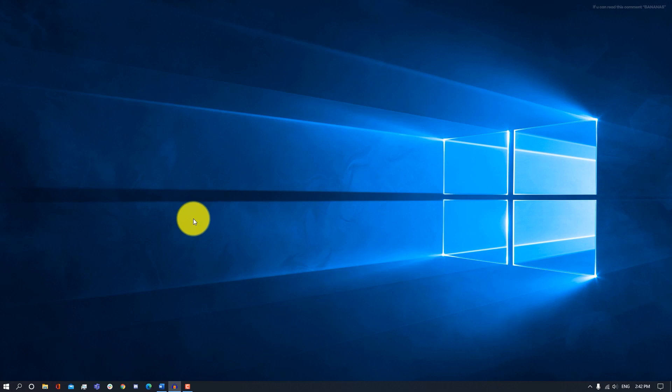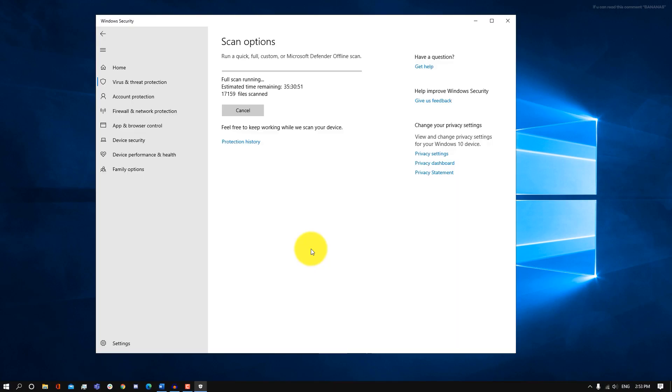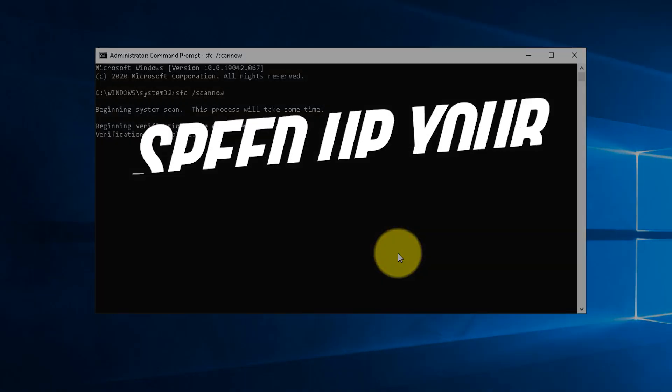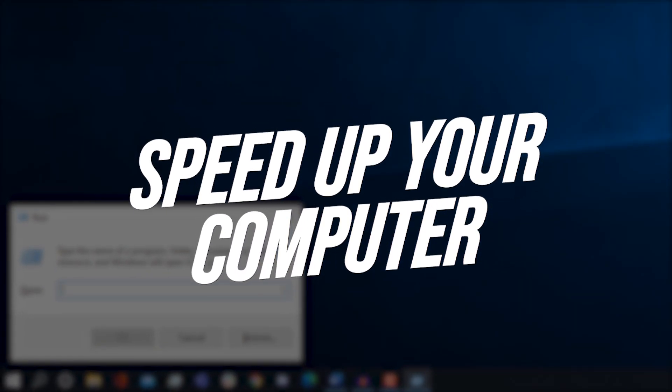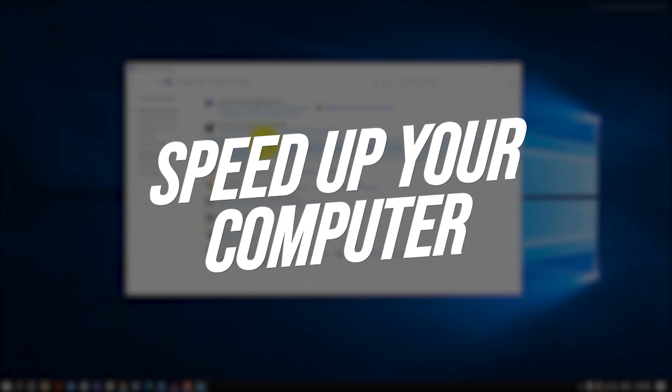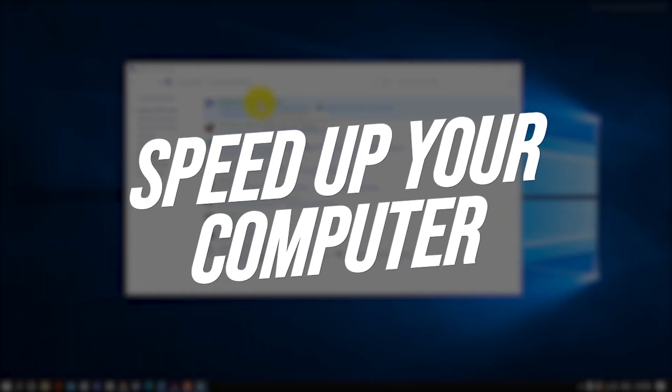What's up guys, Ziovo here and welcome to a brand new video on the channel. In today's video, I'm going to be going over 25 different ways that you can speed up your computer.